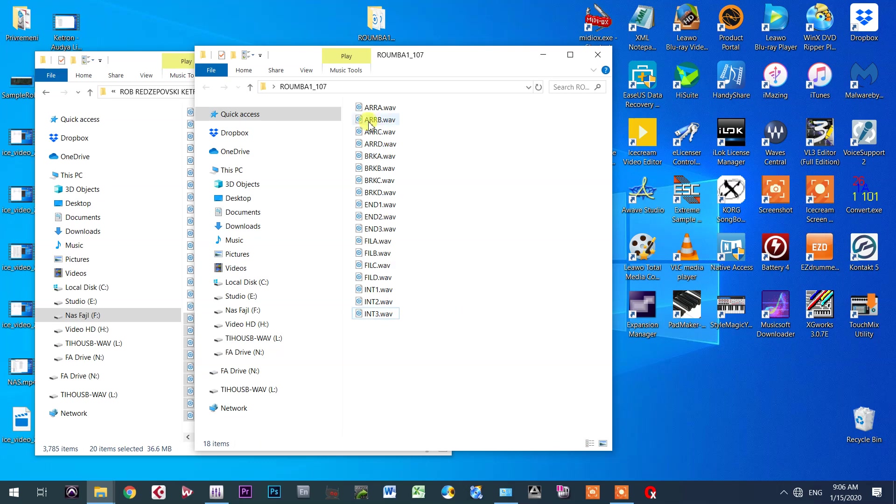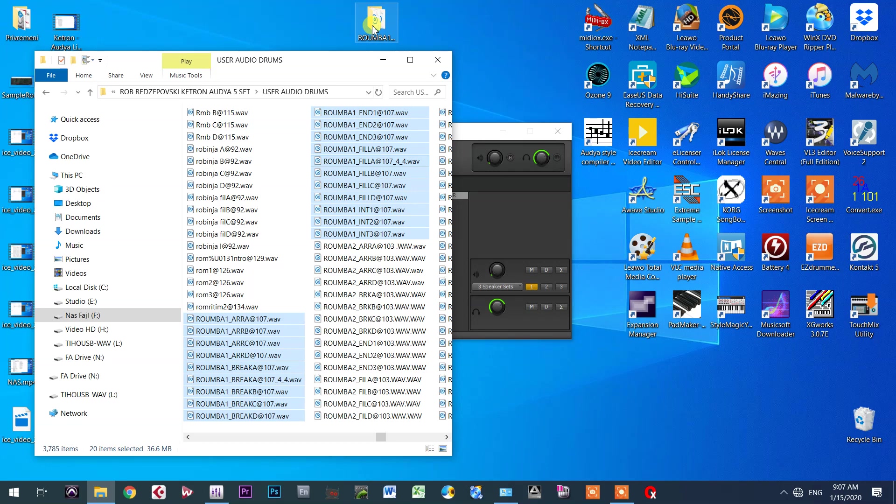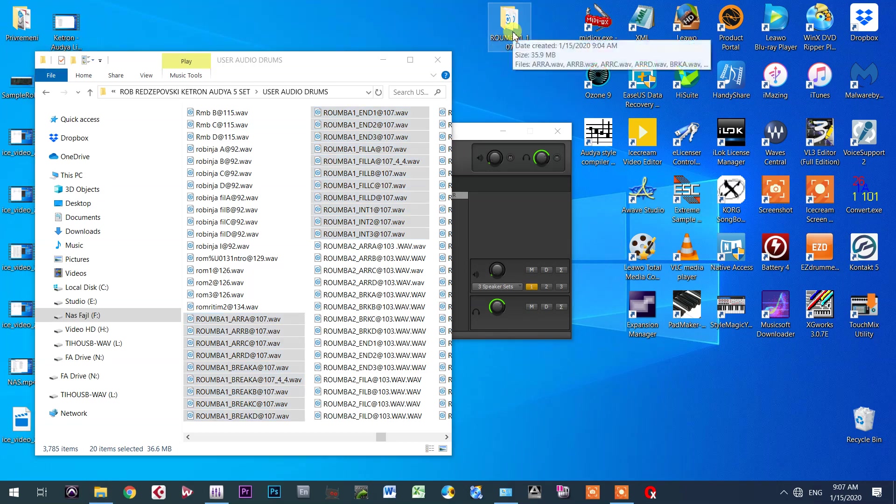Now I have everything: variations A, B, C, D; breaks A, B, C, D; endings 1, 2, 3; fills A, B, C, D; and intros. Now that everything looks like this, it is in one folder.